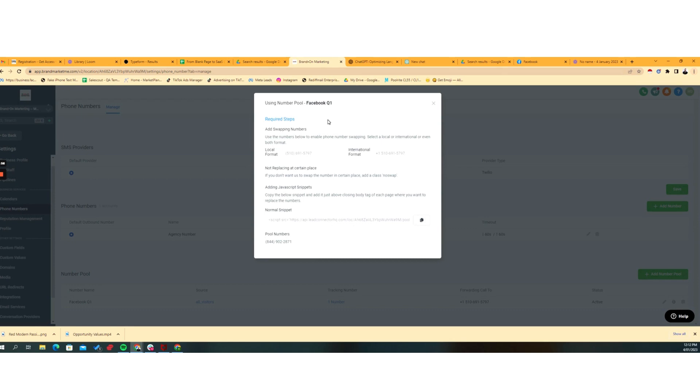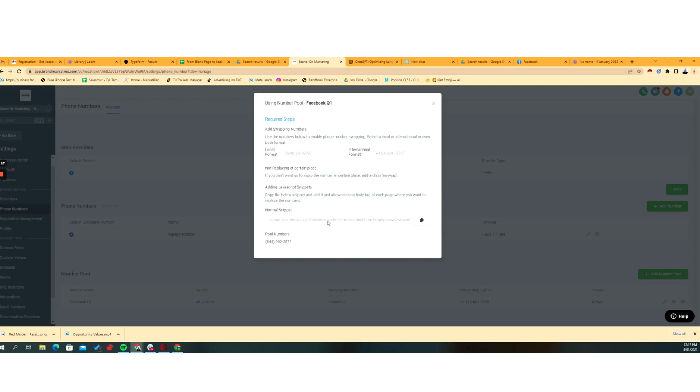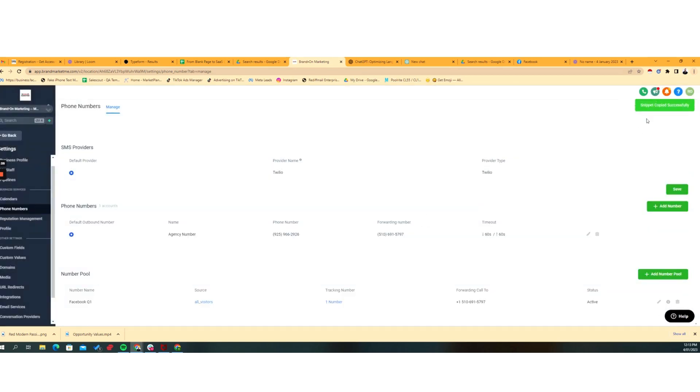Now what we want to do is just have a look at some of the information. And it gives you some required steps. So it says, use these numbers below to enable the phone number swapping. You've got the difference between a local format and an international format. You can include this in a JavaScript snippet, which has already been given to us here. So the script for tracking this is given to us right here. So all we've got to do is copy that, and that snippet is being copied successfully.